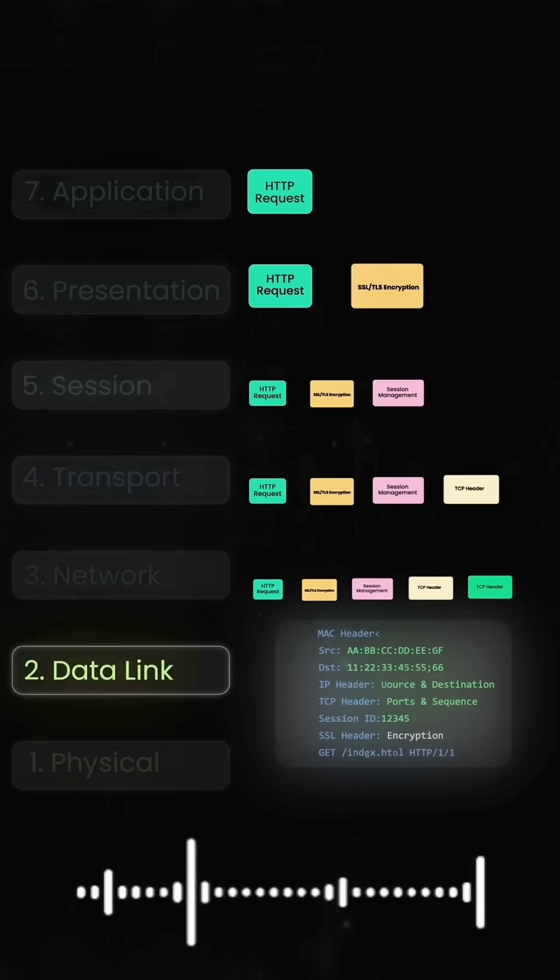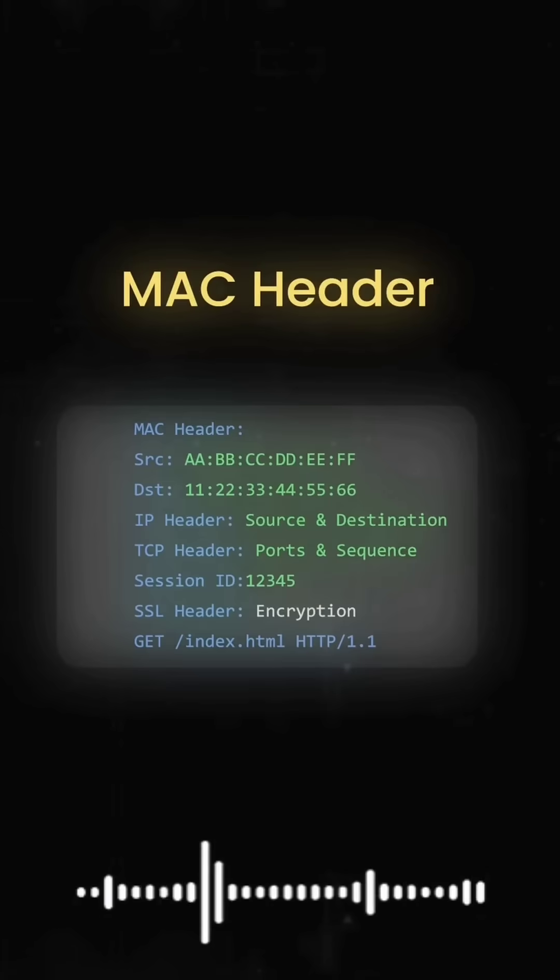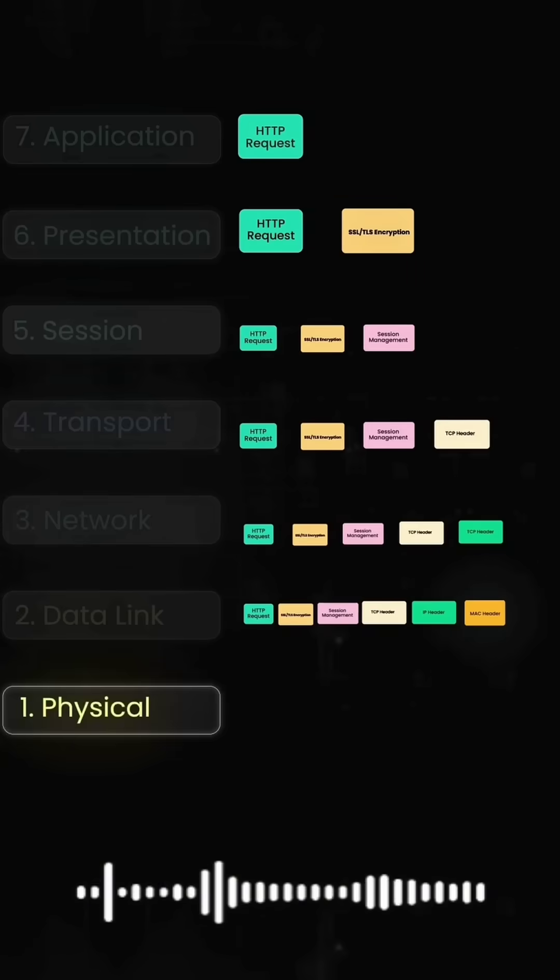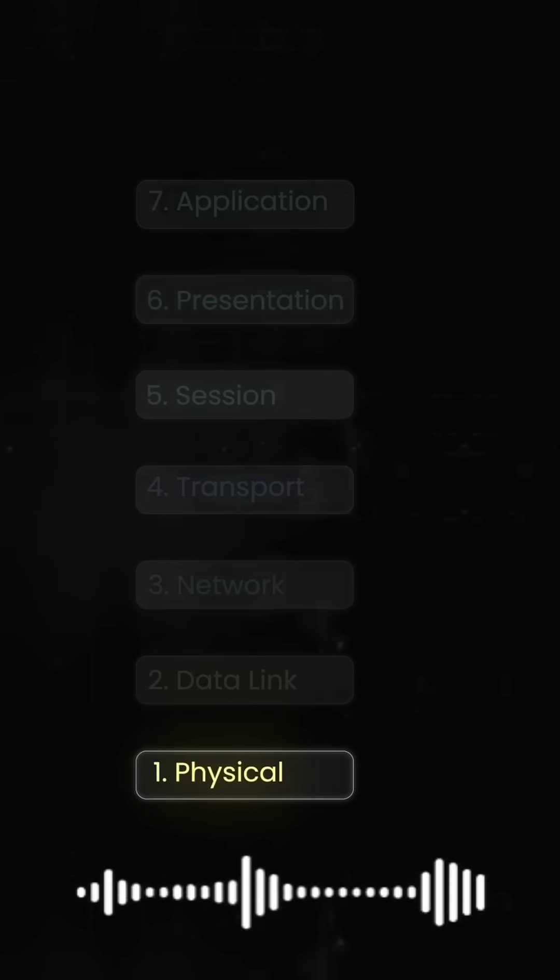Layer 2 adds MAC addressing for local network delivery. Finally, Layer 1 converts everything to electrical signals that travel through your Ethernet cable or Wi-Fi radio waves.